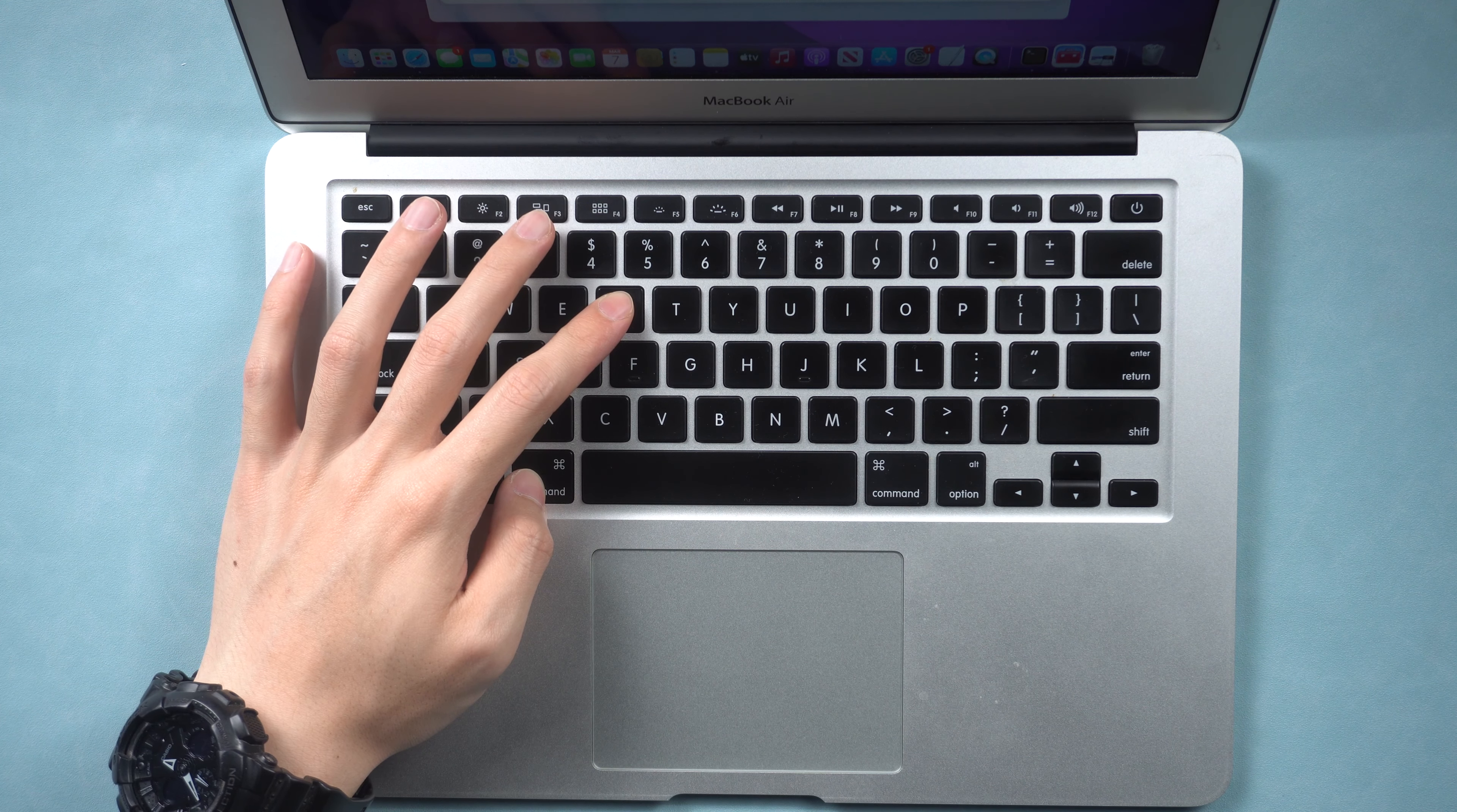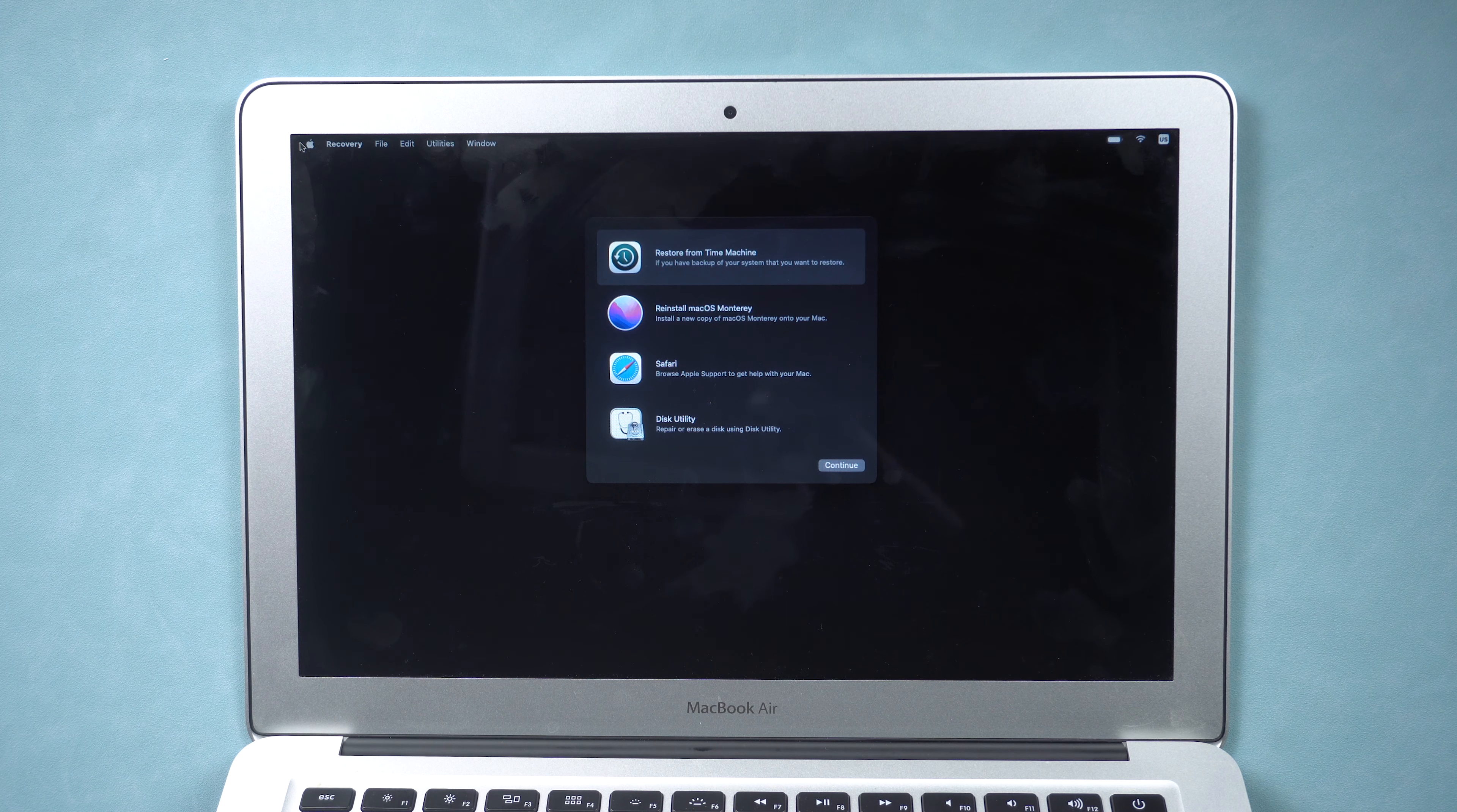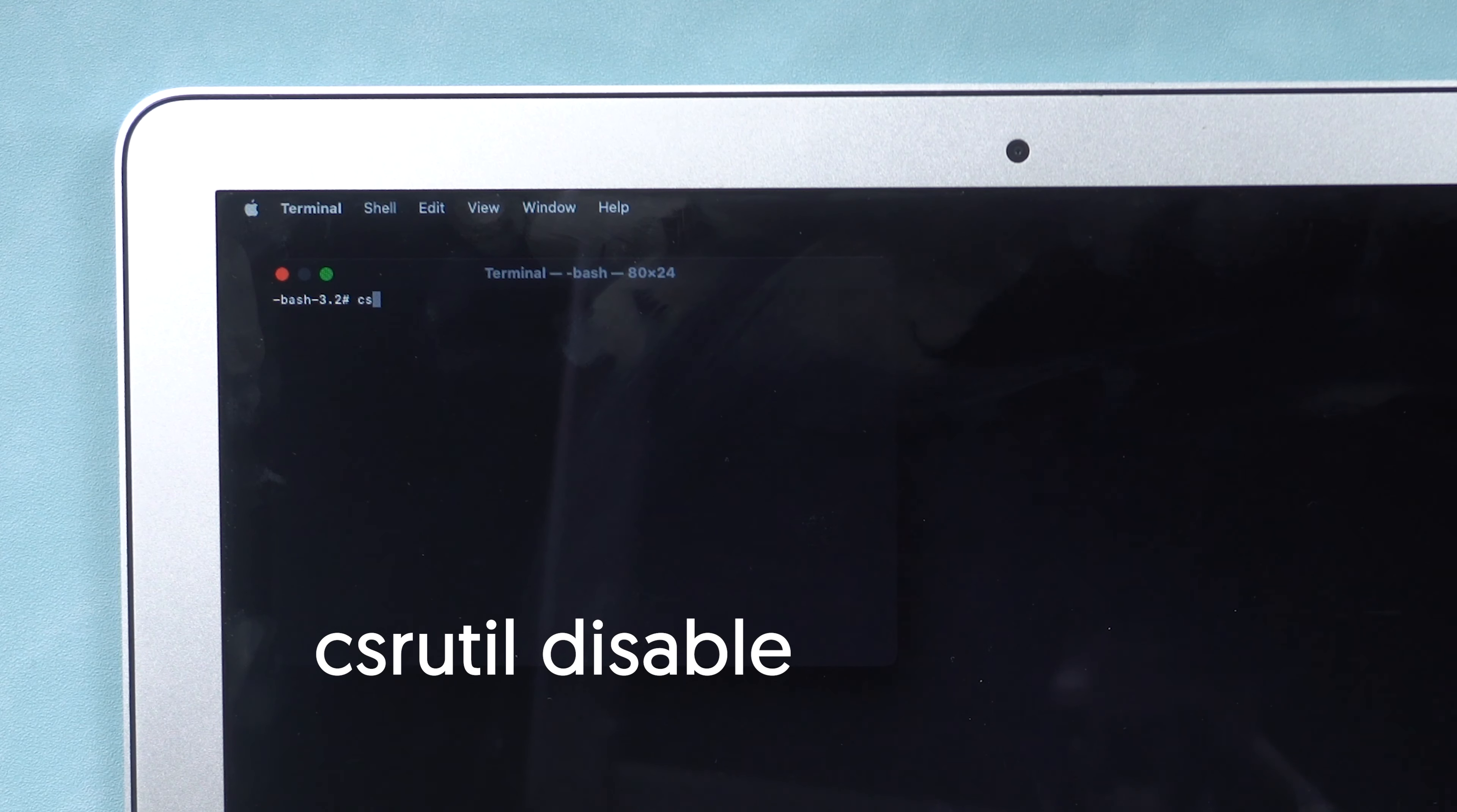Once you get in here, expand Utilities option and click Terminal. Enter this command and press Enter.